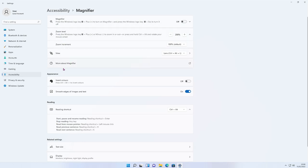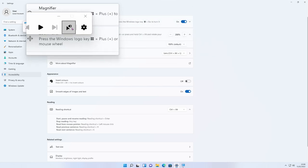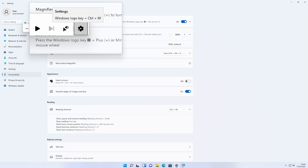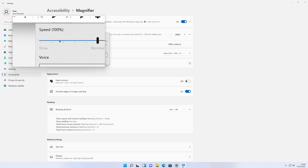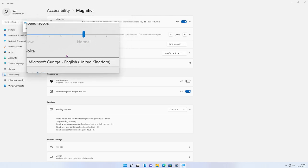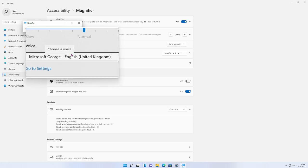One more Magnifier feature to show — when you turn it on, there's a bar with a 'Read from here' symbol. By clicking on the cog icon you can slow the speed down if it's too fast, and you can change the voices. I'll show you more of this when we get to the Narrator section.